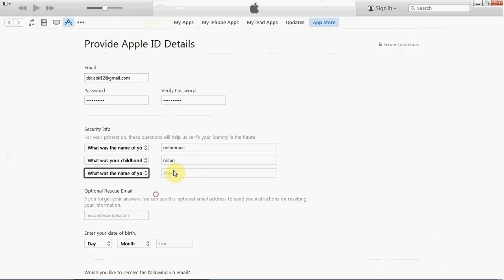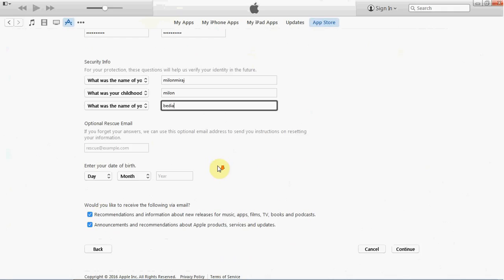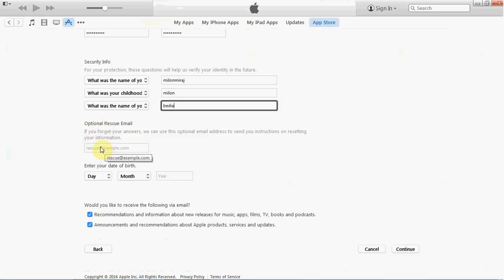Select your security question and provide an answer. Enter your email and password information.